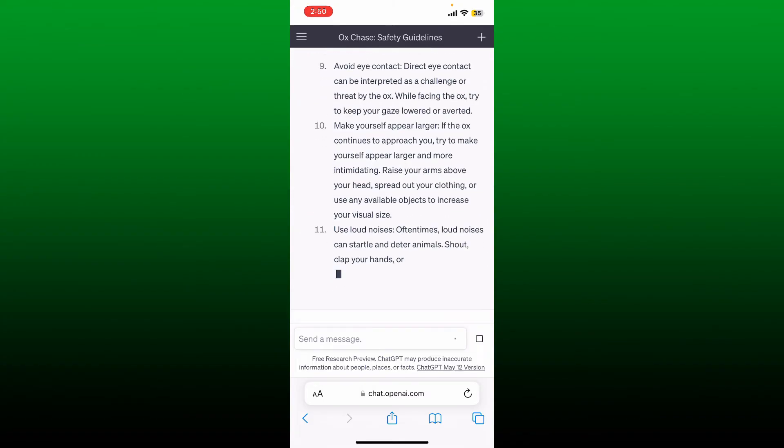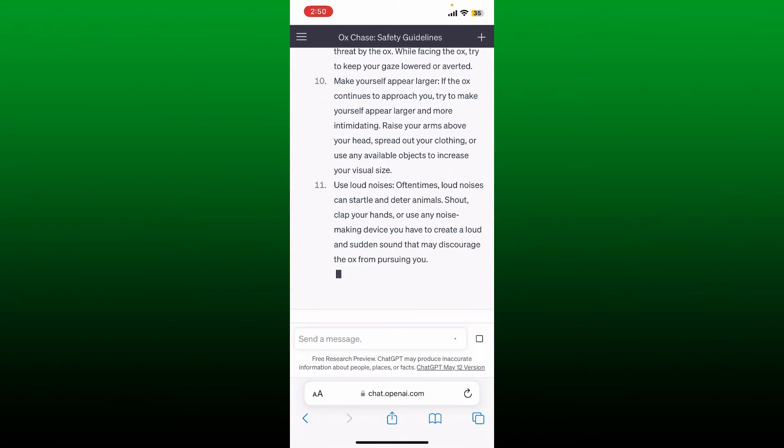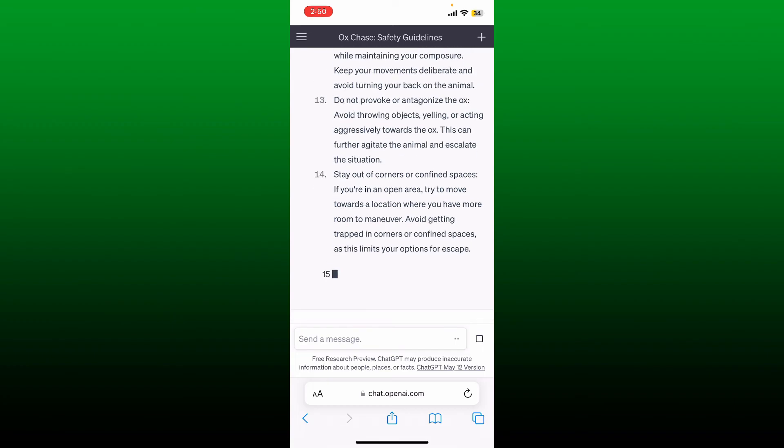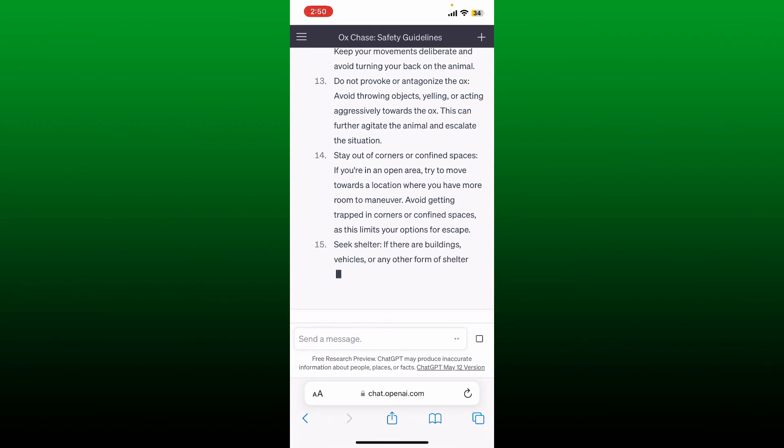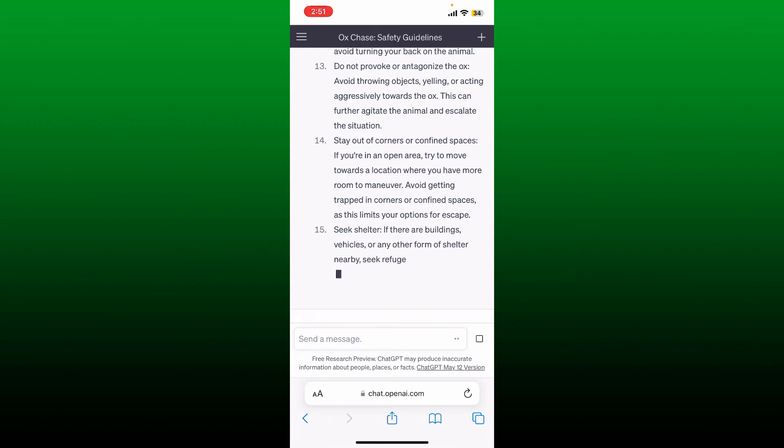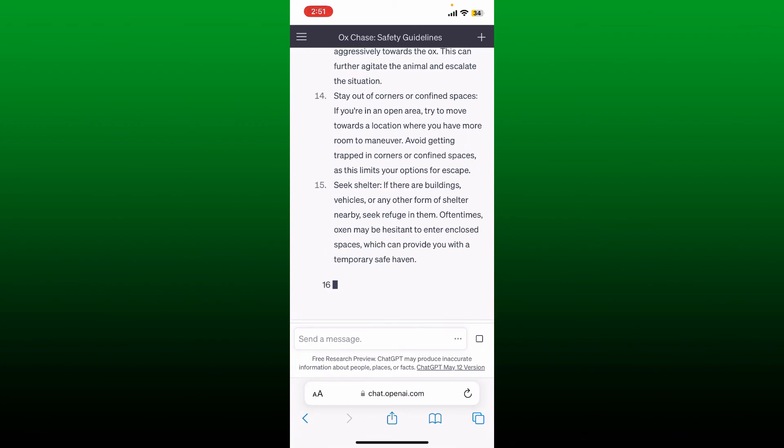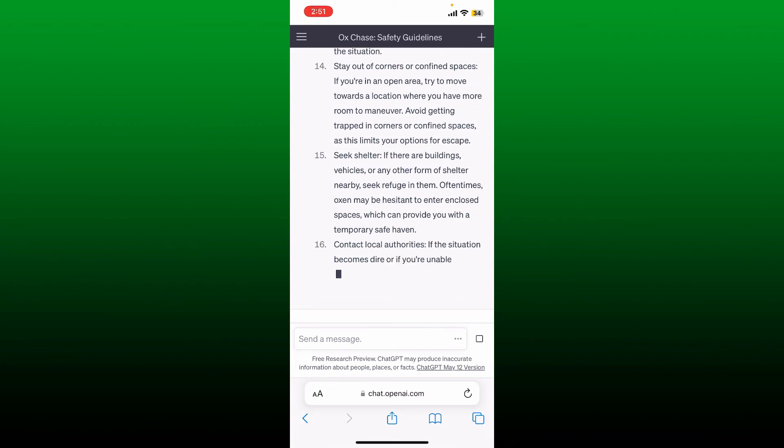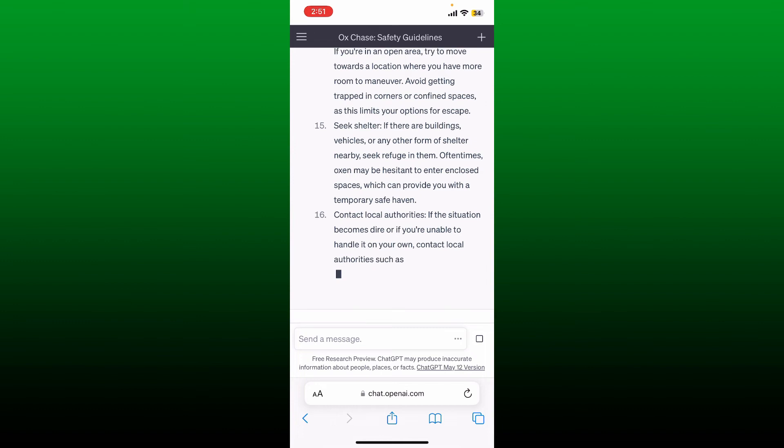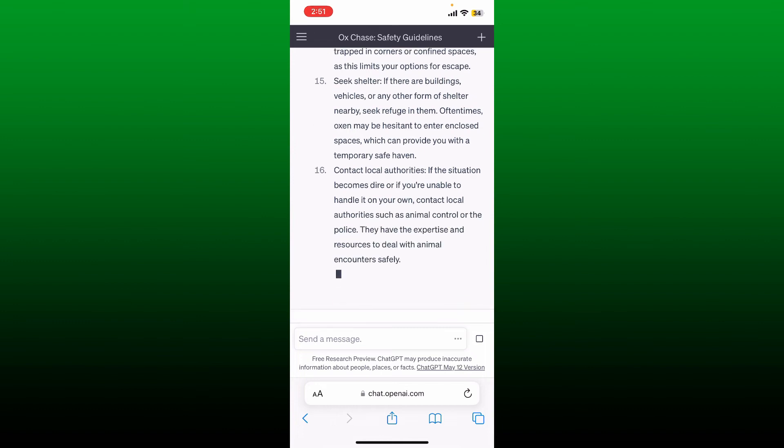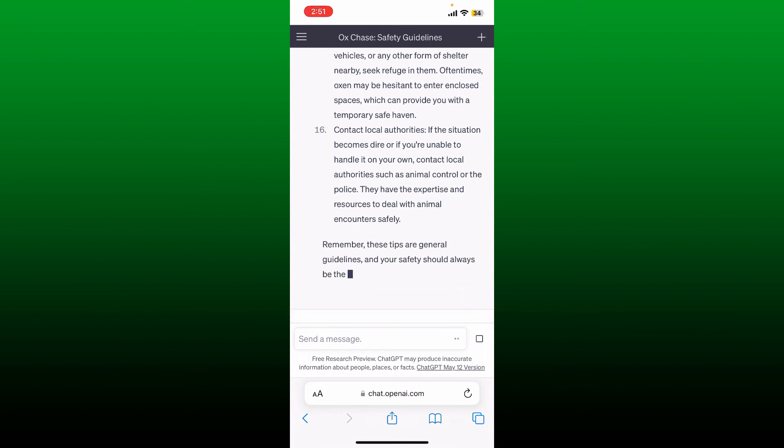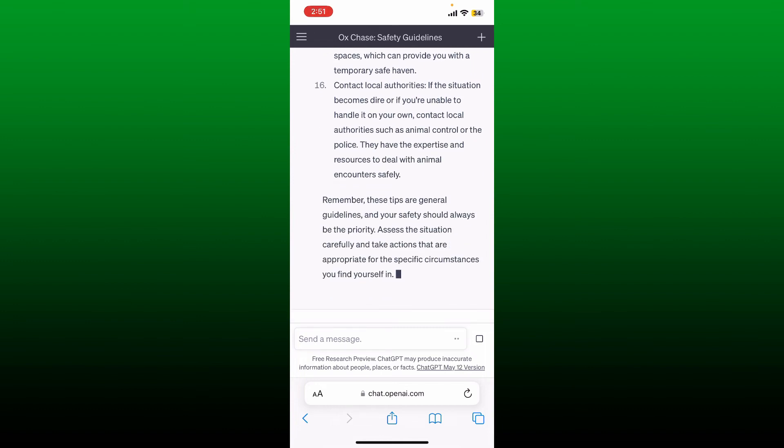If you want to get long answers from Chat GPT, all you need to do is go ahead and type in 'continue' or 'more', and the chat will again start following up the prompt.